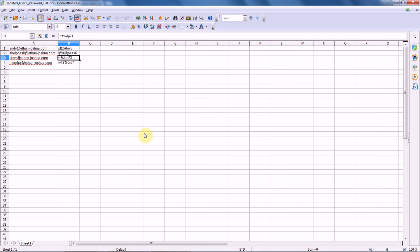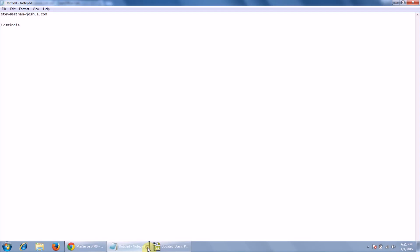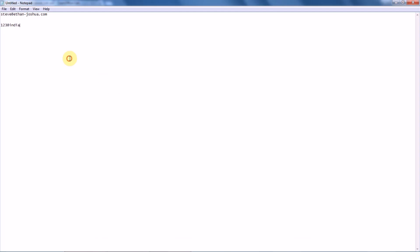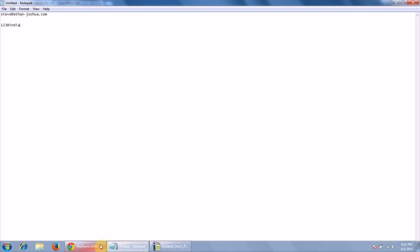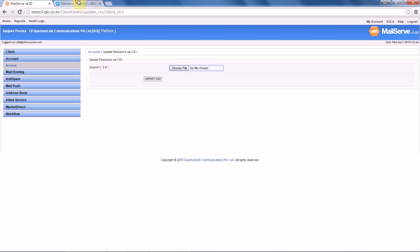Let's take the user Steve. Steve has the old password, so we'll login with this one. Once the list gets updated into our MM panel, we will login with the new password. To do that, you have to go to your webmail.